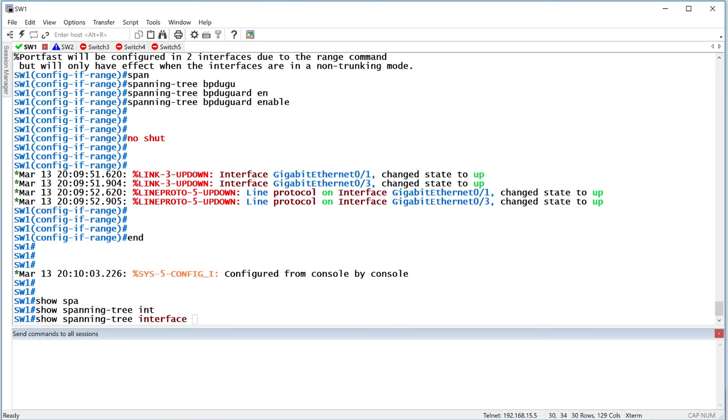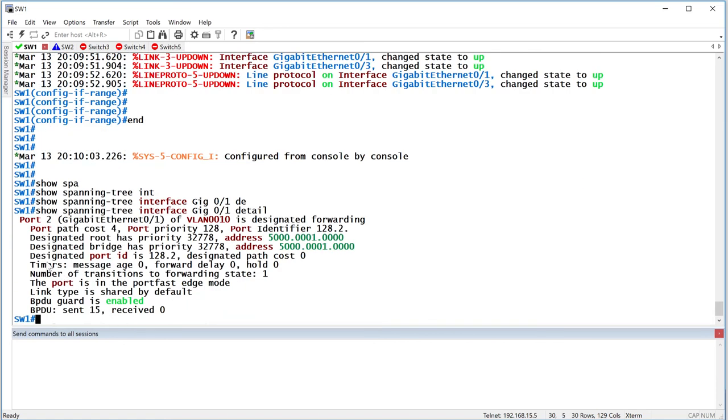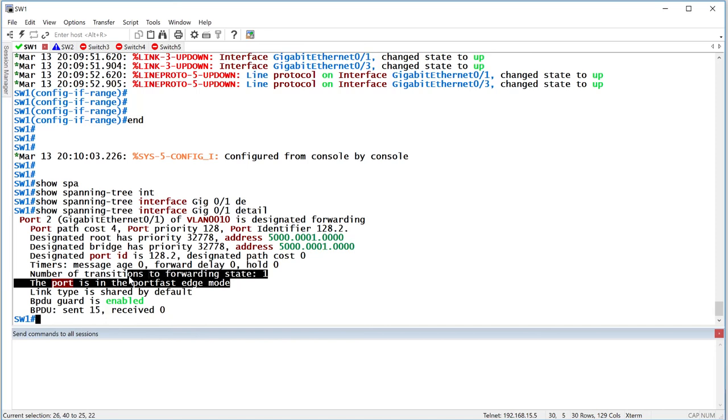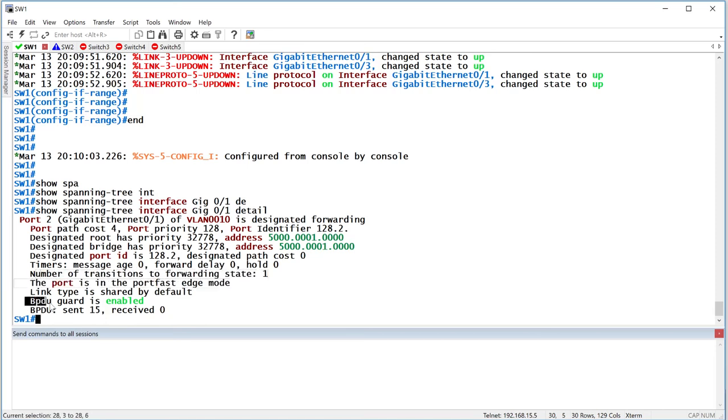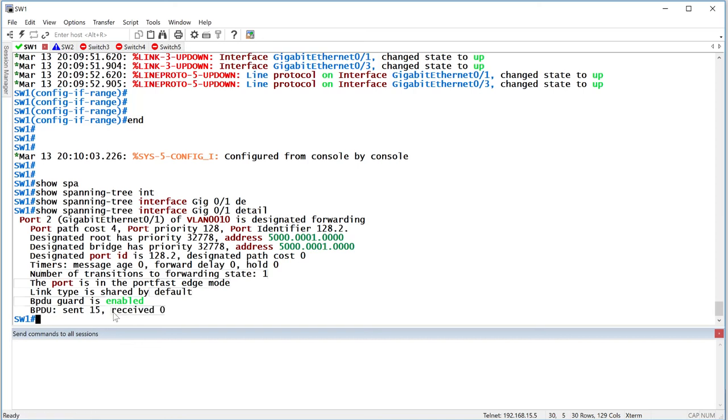So show spanning-tree interface, in my case, it's Gig0/1, detail. When you do that, it'll tell you both things, that the PortFast has been enabled. The port is in PortFast Edge mode. Basically, it's connected to an edge device. And BPDGuard is enabled as well. So if I receive a BPDU over here, I should not get any packets. So if I receive a BPDU over here, it's going to bring the port down.